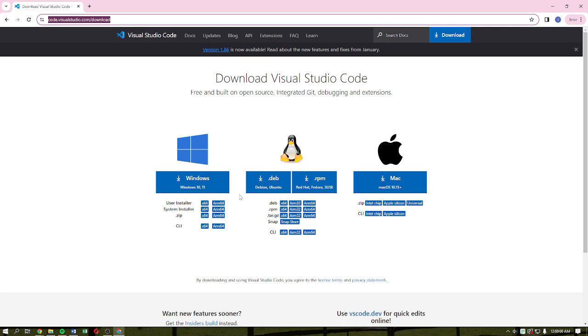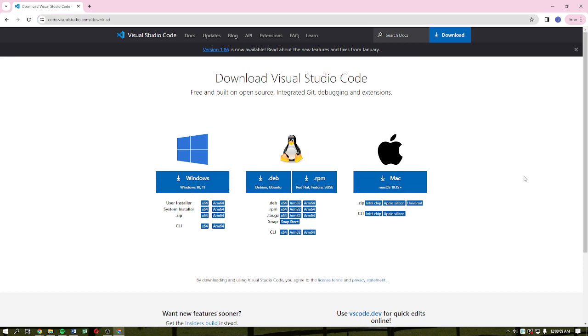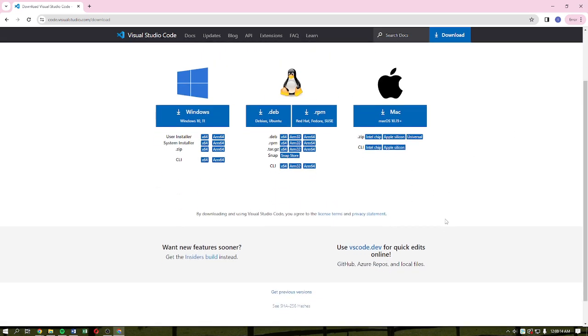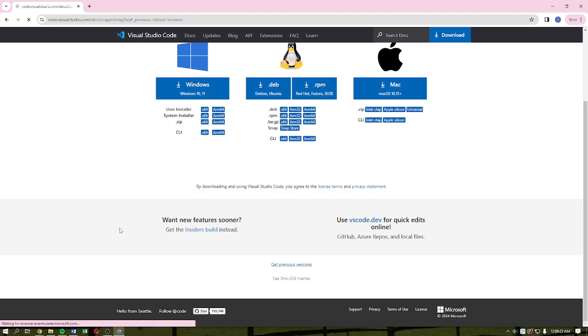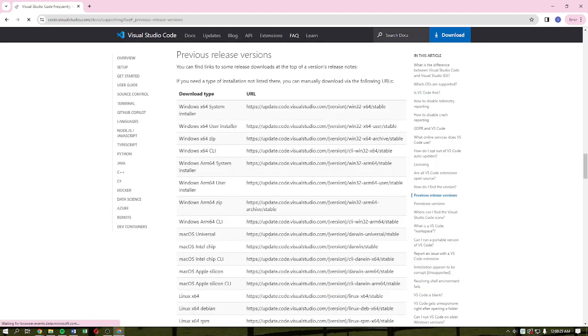After going into this page, as you can see from these options, there's an option where you will be able to download a version that is compatible with your Windows 7. What you can do here is to simply scroll down to the very bottom part of the page, and then you'll be able to see this section that says 'Get Previous Version.' Simply click onto it just like so.